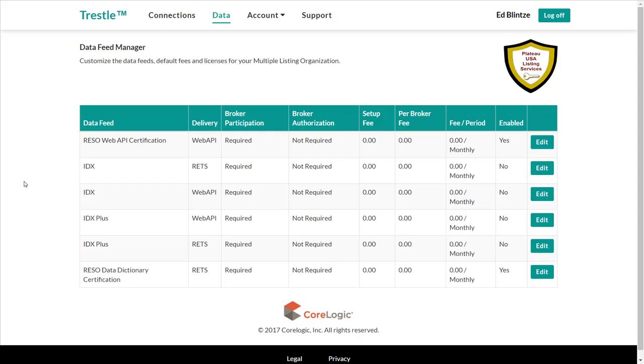The Data Feed Manager displays all the data feeds available for you to configure, along with some basic information that defines each of those data feeds.